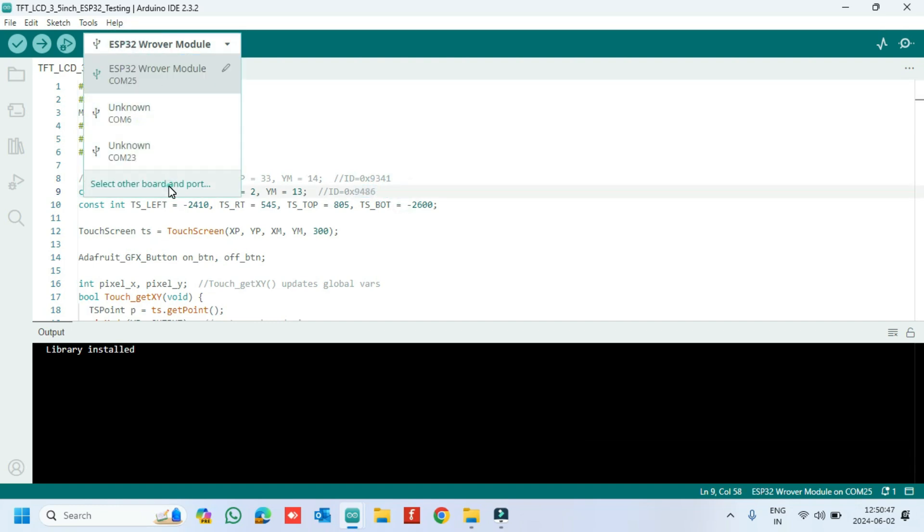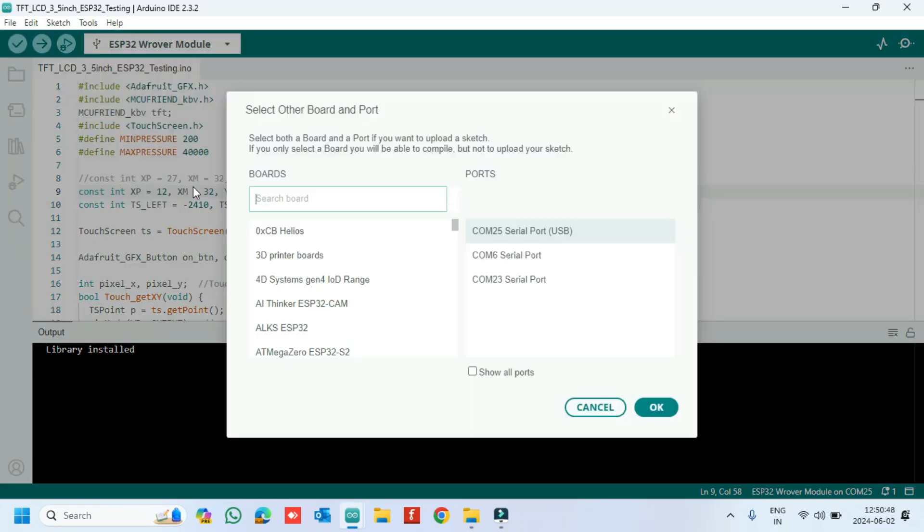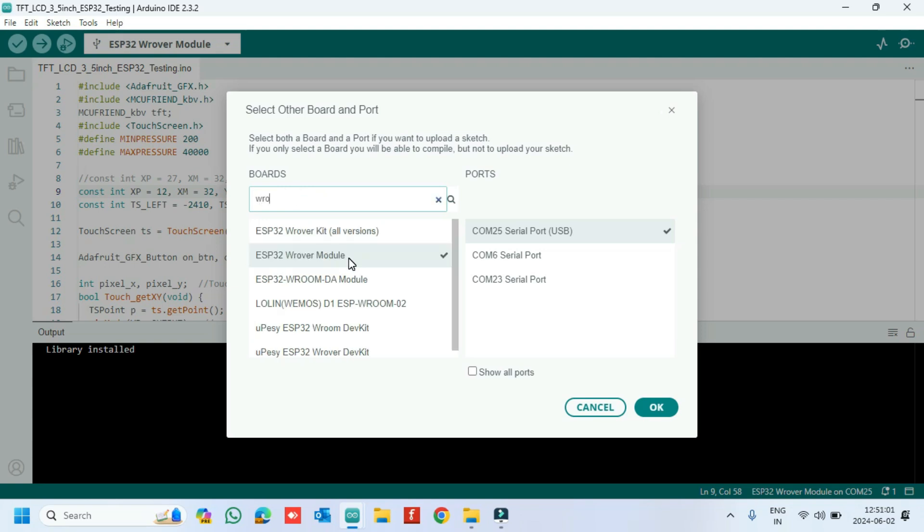Choose your board and proper port number. If you do not know the port number, see in Device Manager.